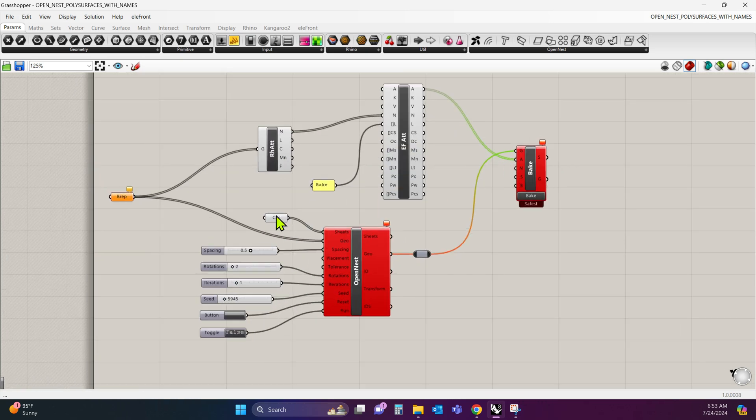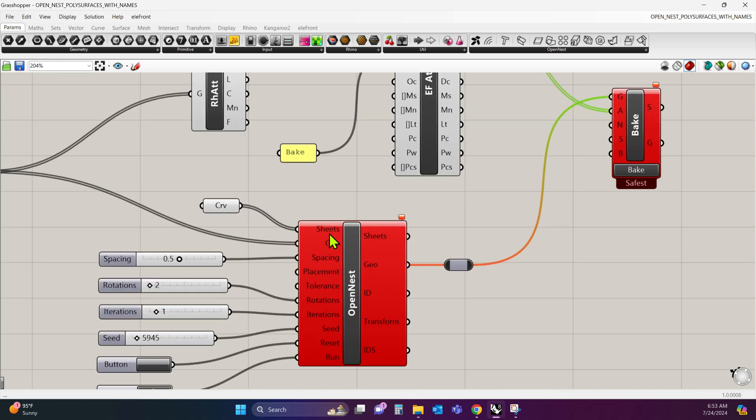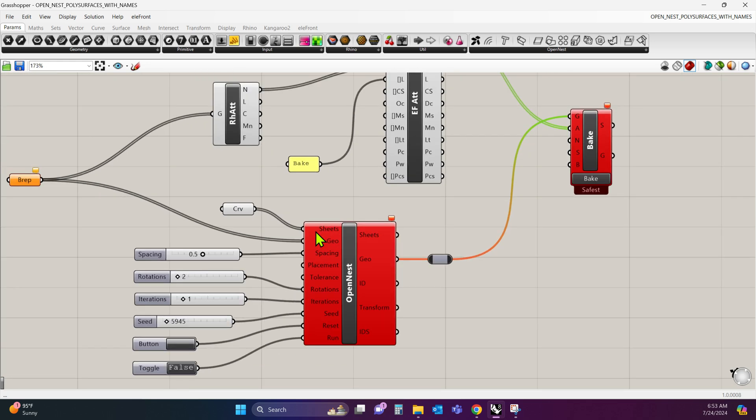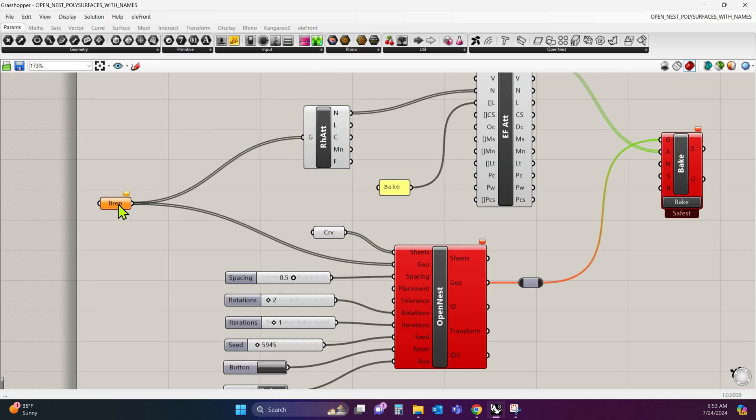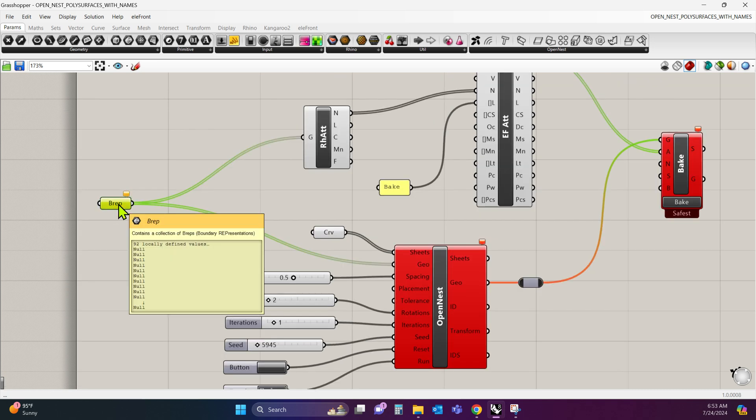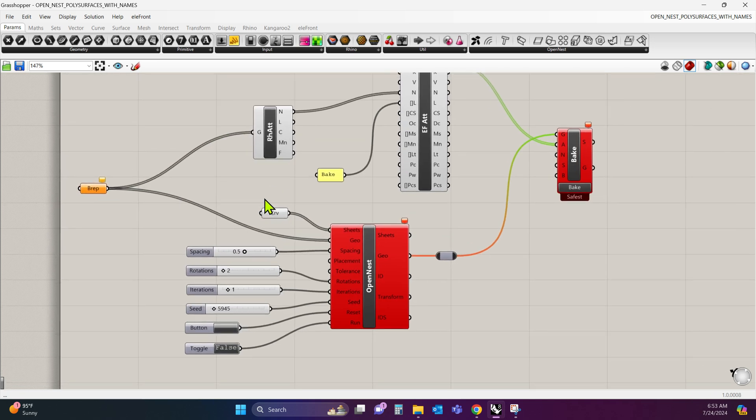And there's only two inputs. There's the sheets, which is your 4x8 or 5x8, whatever sheet size you're using. And then there's the actual geometry, which is right here. So it's these two inputs.